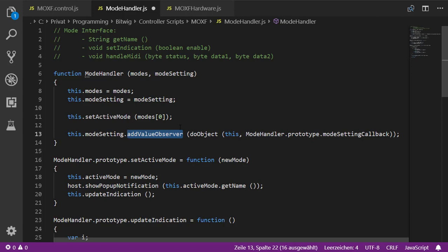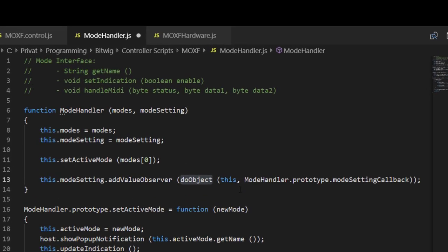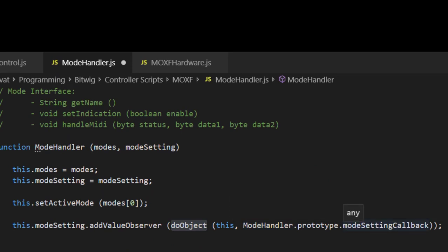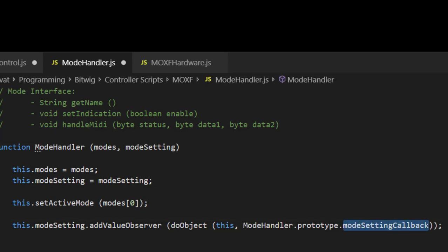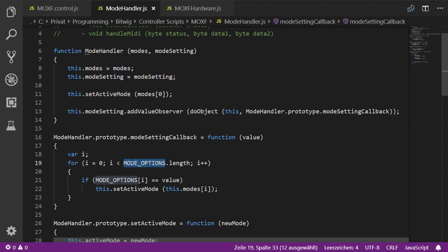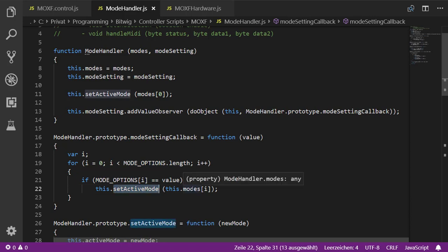This is the same value observer used for monitoring volume and other parameters in previous tutorials, but I'll show a new trick. I use a helper function called `doObject`, which wraps the accessor so the callback function you pass in is called in the context of your object — essentially ensuring `this` is correctly bound. We loop over our options, check if the value matches an option, and if so set the corresponding mode.